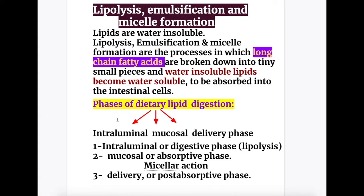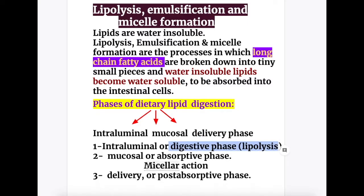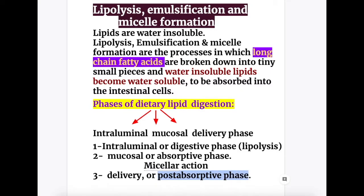Now let's cover lipolysis, emulsification, and micelle formation. Lipids are water insoluble substances. These processes break down long chain fatty acids into tiny small pieces, making water insoluble lipids become water soluble to be absorbed into intestinal cells. There are three phases of dietary lipid digestion: the intraluminal or digestive phase where lipolysis occurs, the mucosal or absorptive phase, and the delivery or post-absorptive phase. We will discuss the first two phases.